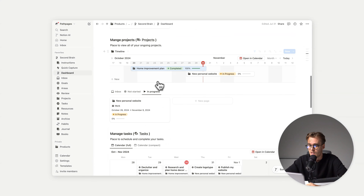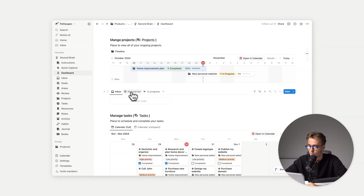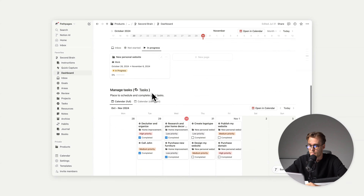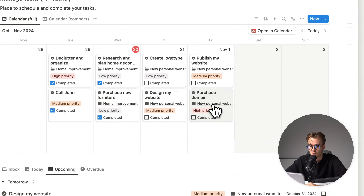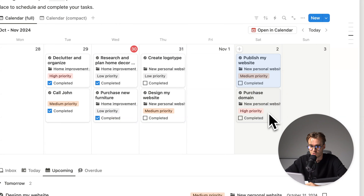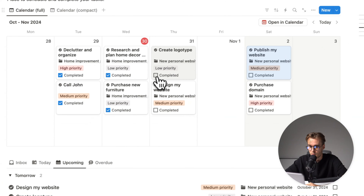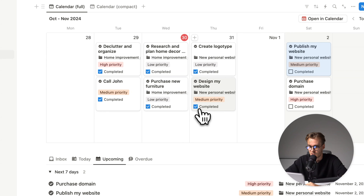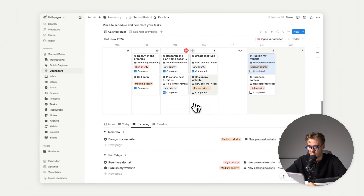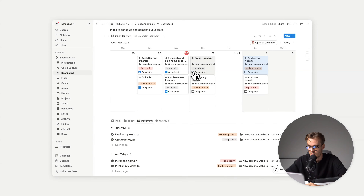Beneath, we have projects listed by status: inbox project, not started, and in-progress projects. Then we have tasks. We can easily drag things around, reschedule them, complete them — it's an easy way to manage your tasks. And as you can see, once we do it here, things will change here as well.